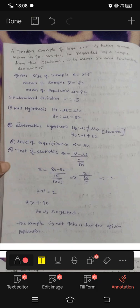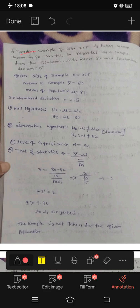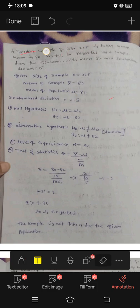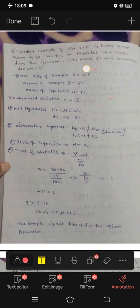Okay, let's see the question. A random sample of size 225. Here, sample size is 225. Size of the sample represents n, so n is equal to 225.